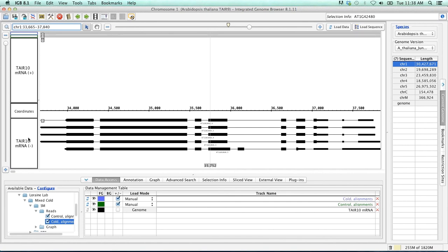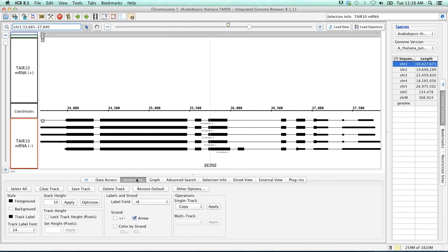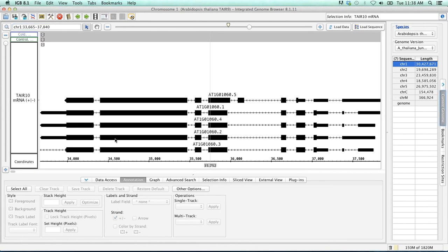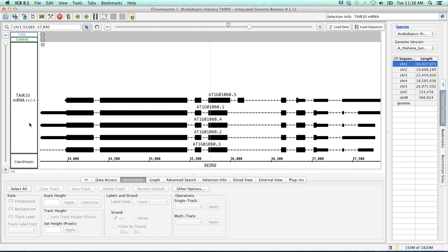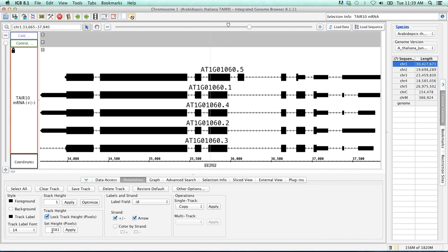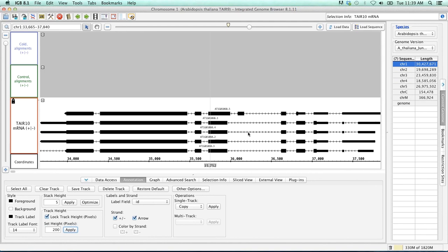So if we click on either the minus or positive strand, go down to the bottom, and click on annotation, we can then combine these two tracks into one using this strand plus minus. Now we can see that all five of these gene models on the negative strand are now combined with the plus and minus strand. We can simplify this a little bit further by changing the stack height. The stack height will change the number of reads or gene models that are currently visible. We're now going to lock the track height at 200 pixels, just to give us a little bit more space to work with. Much better.